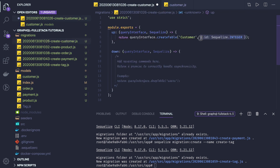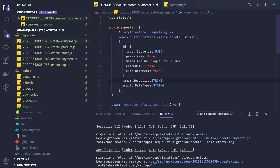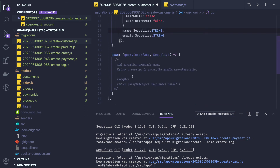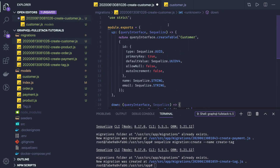We just need to replace this part. The data type you will get from Sequelize. The drop table means that the same table we have created can be dropped if things are not good.